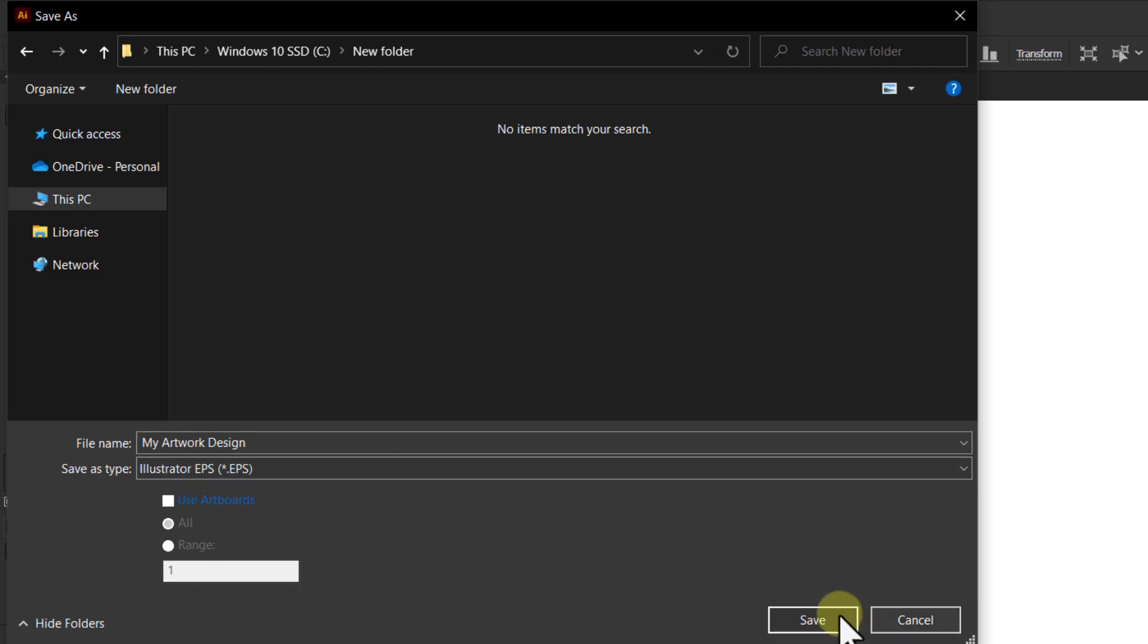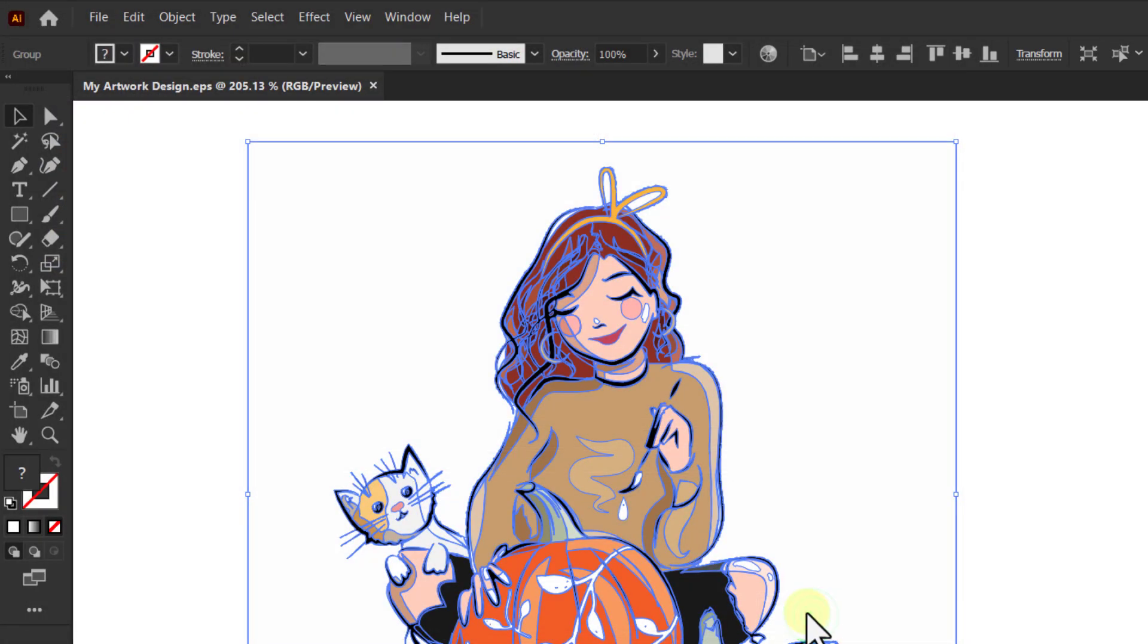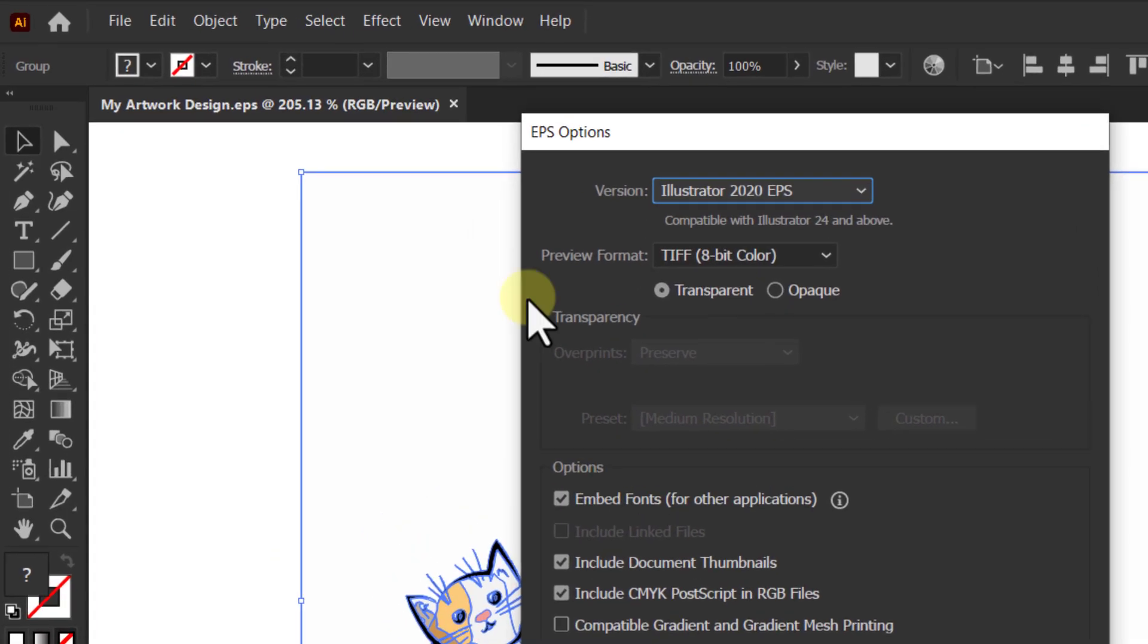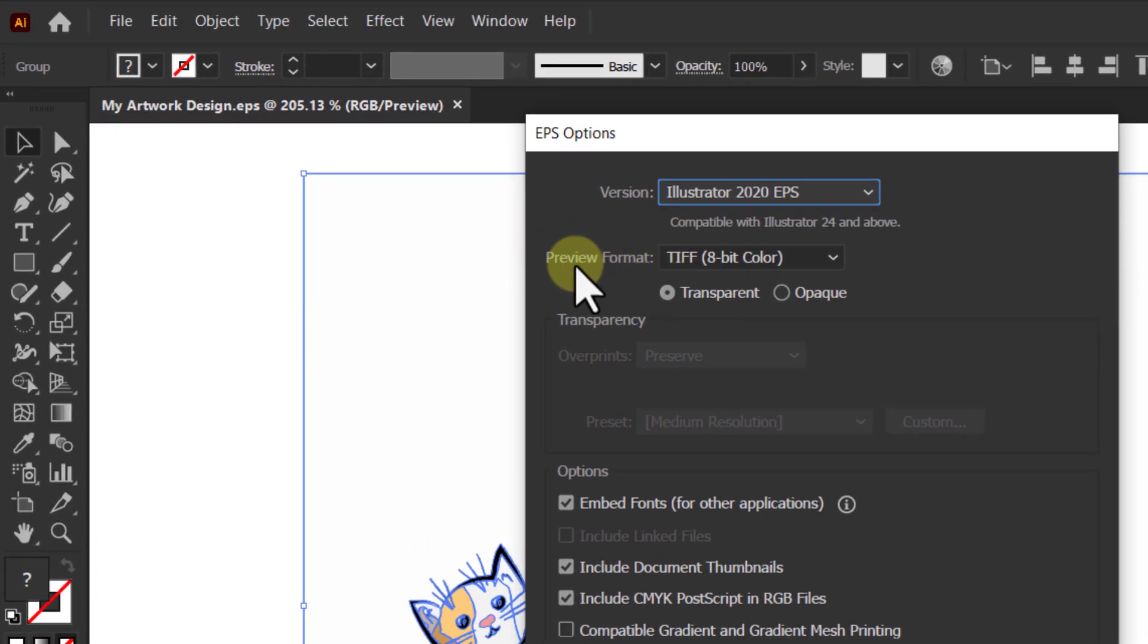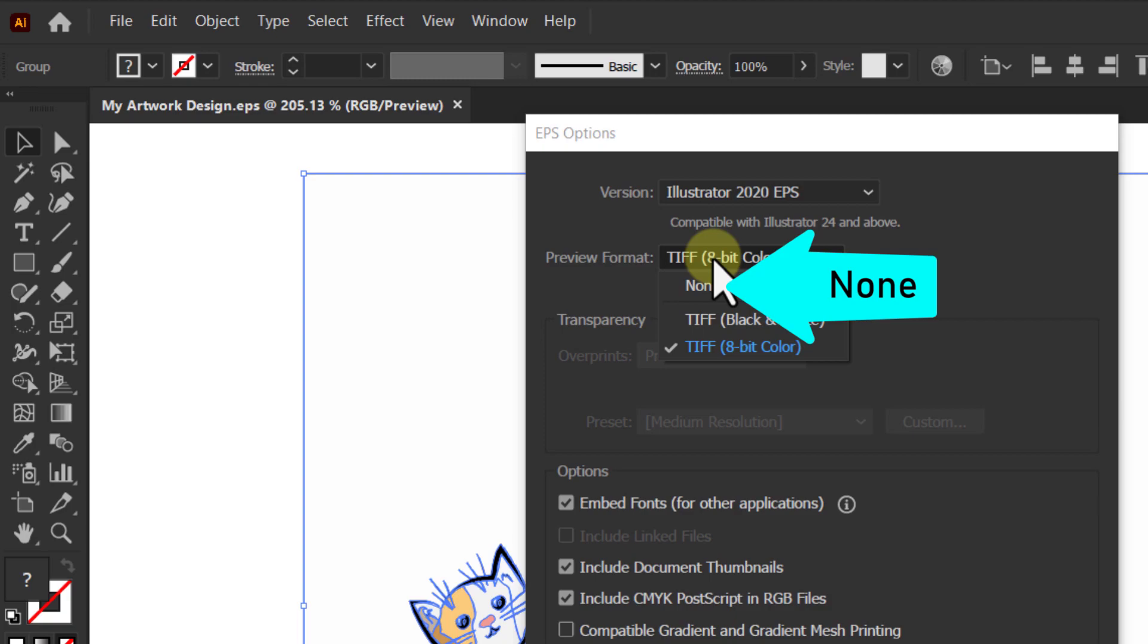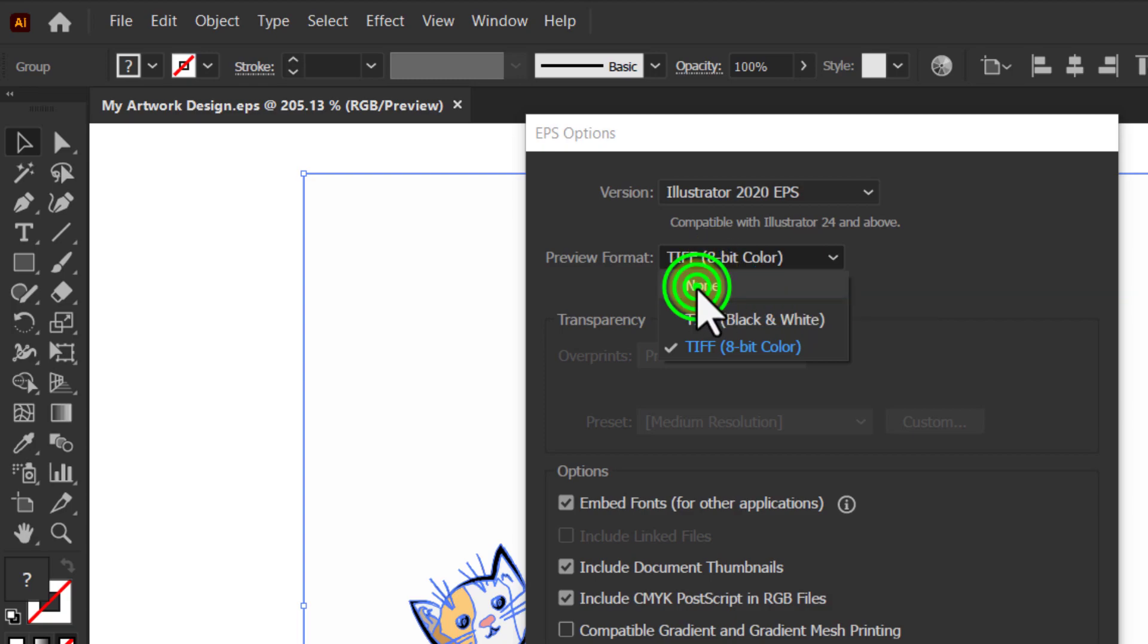Click on the Save button. In the EPS Options dialog box, click the Preview Format dropdown and select None.